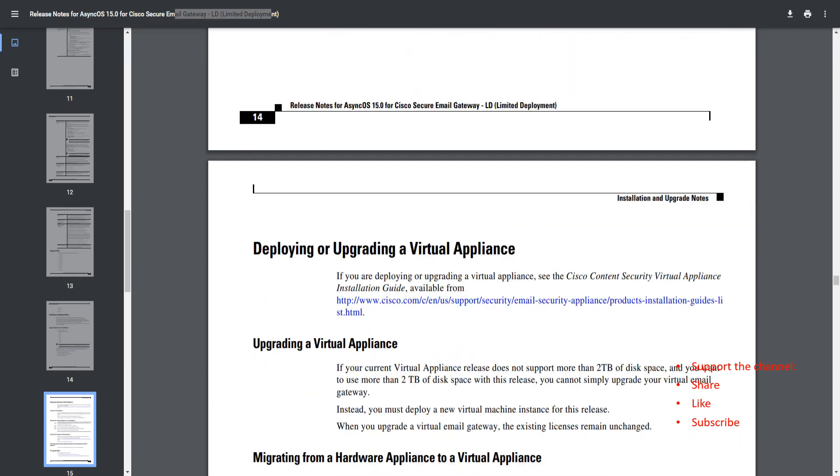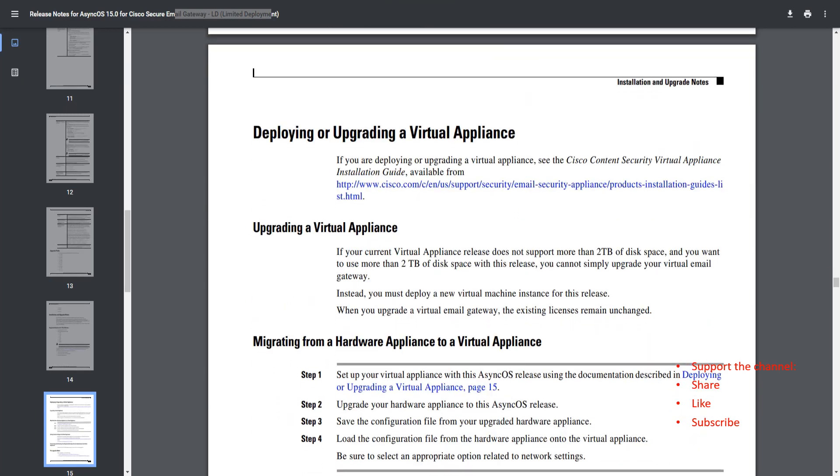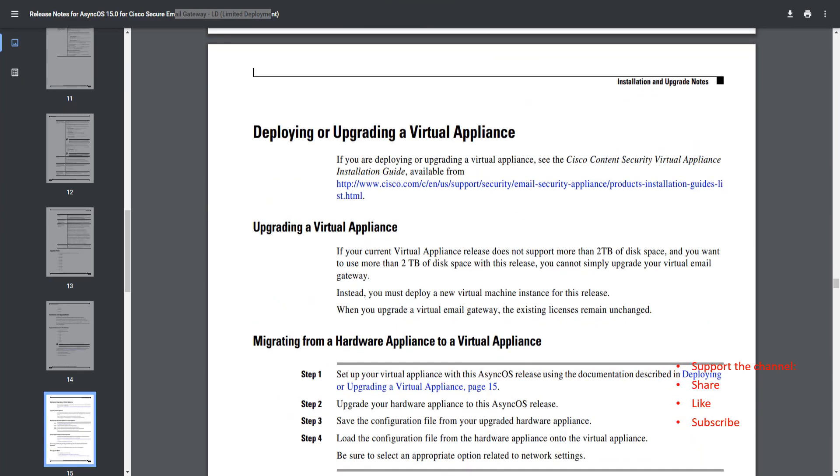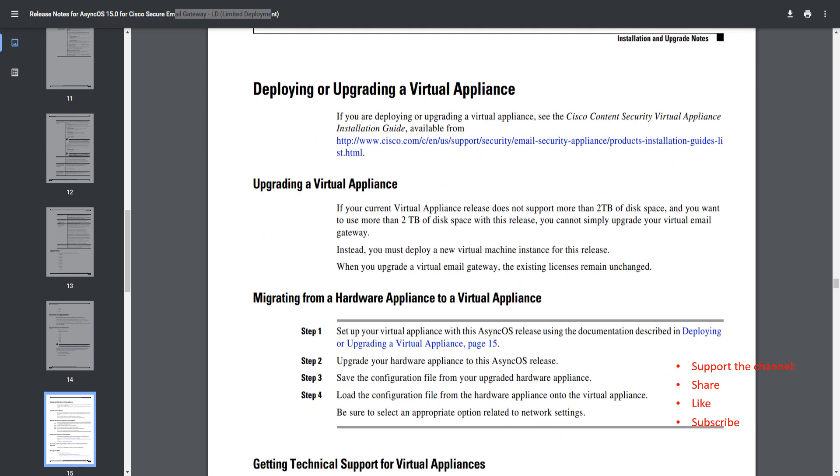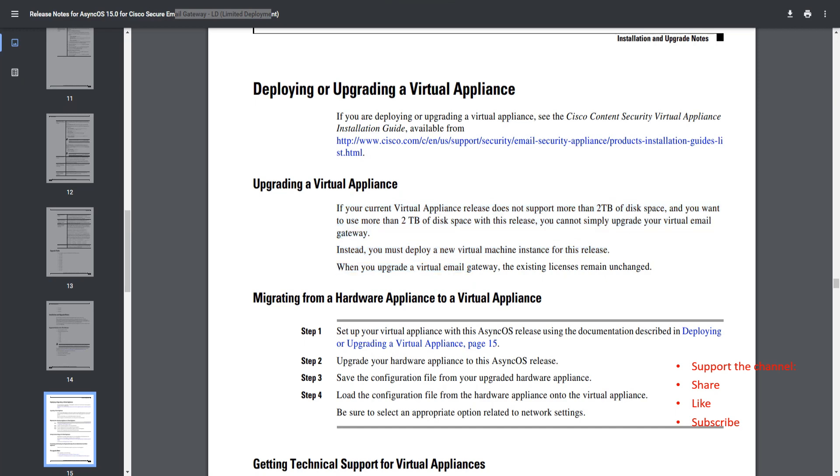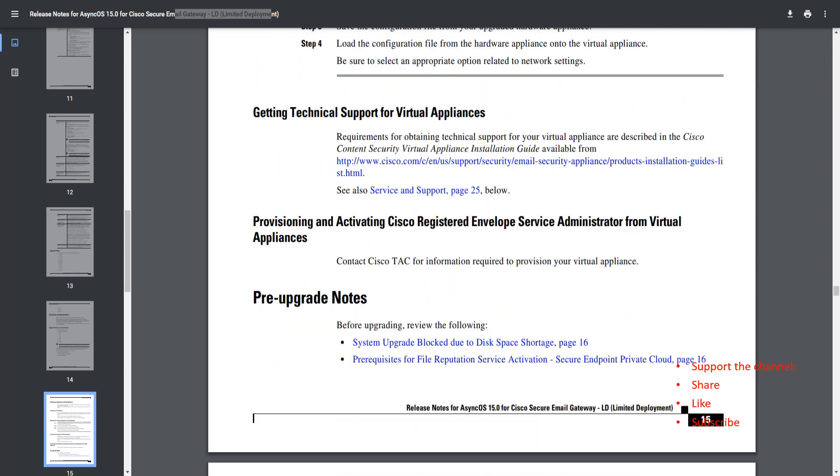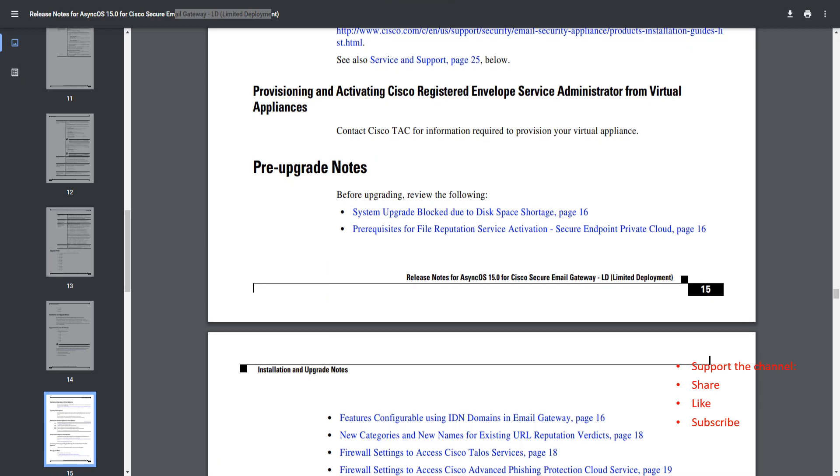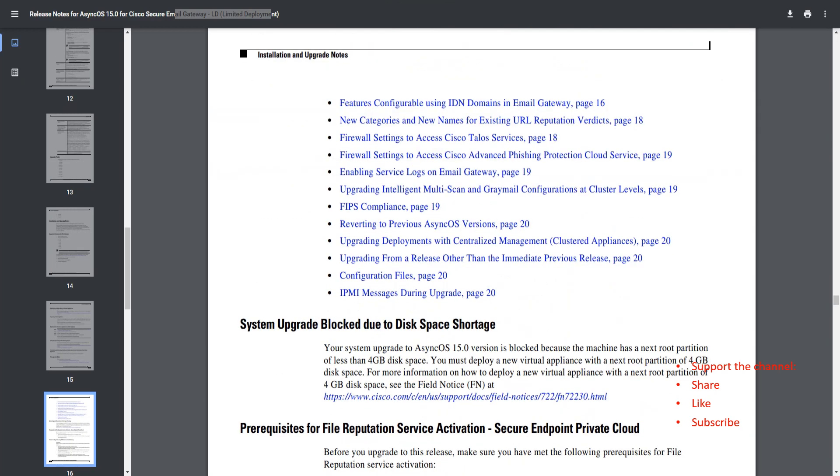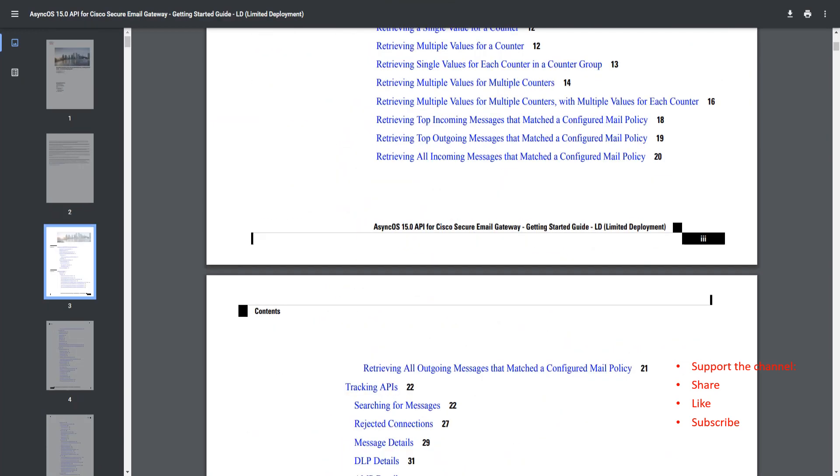Upgrading a virtual appliance. These things are extremely important. You should go through these before you go ahead and make any change in the virtual appliances. I guess that should be it from this section. I would like to show you the AsyncOS API guide 15.0.